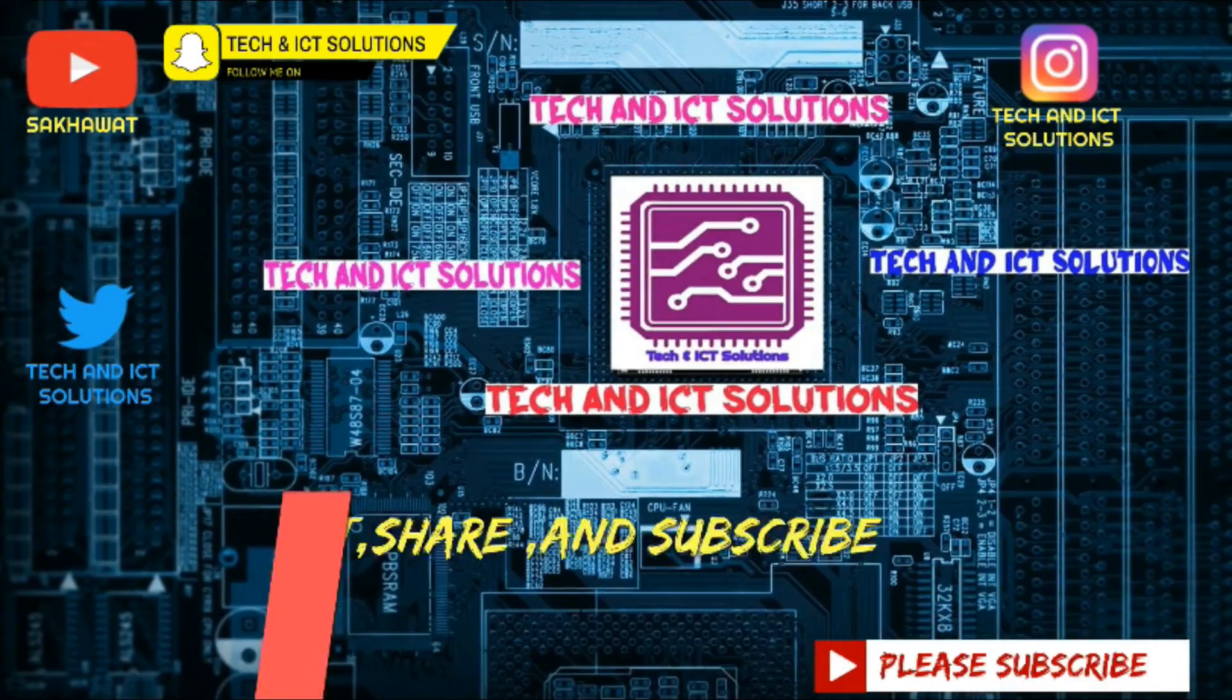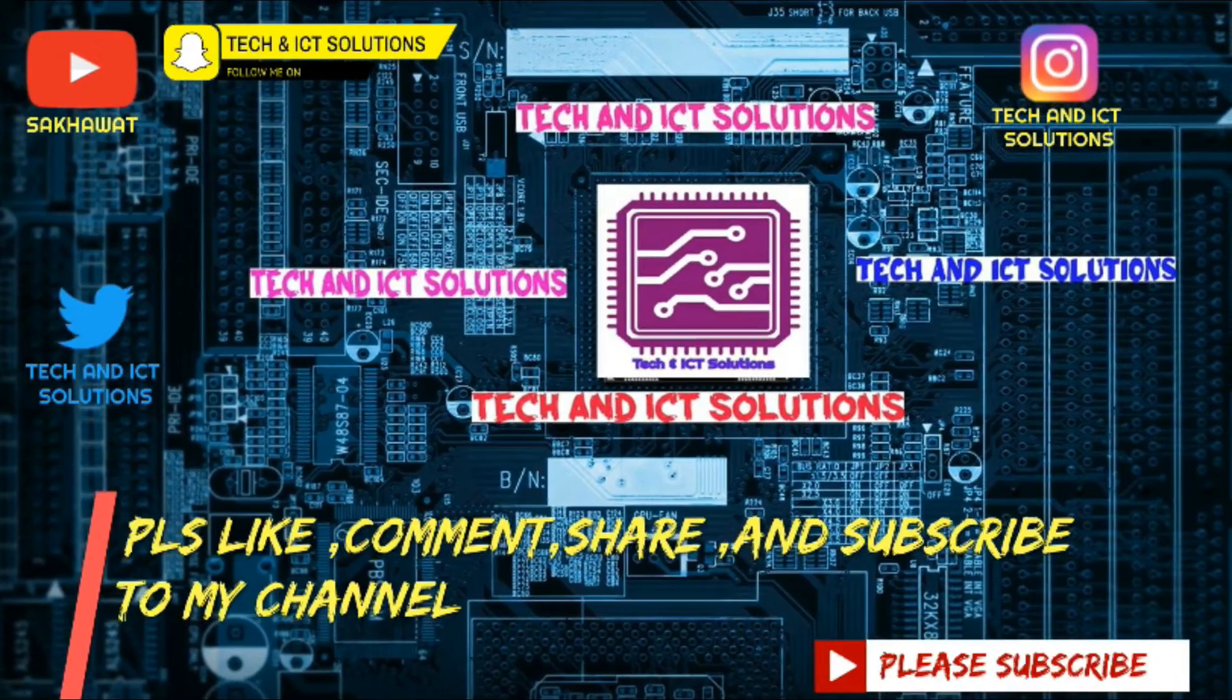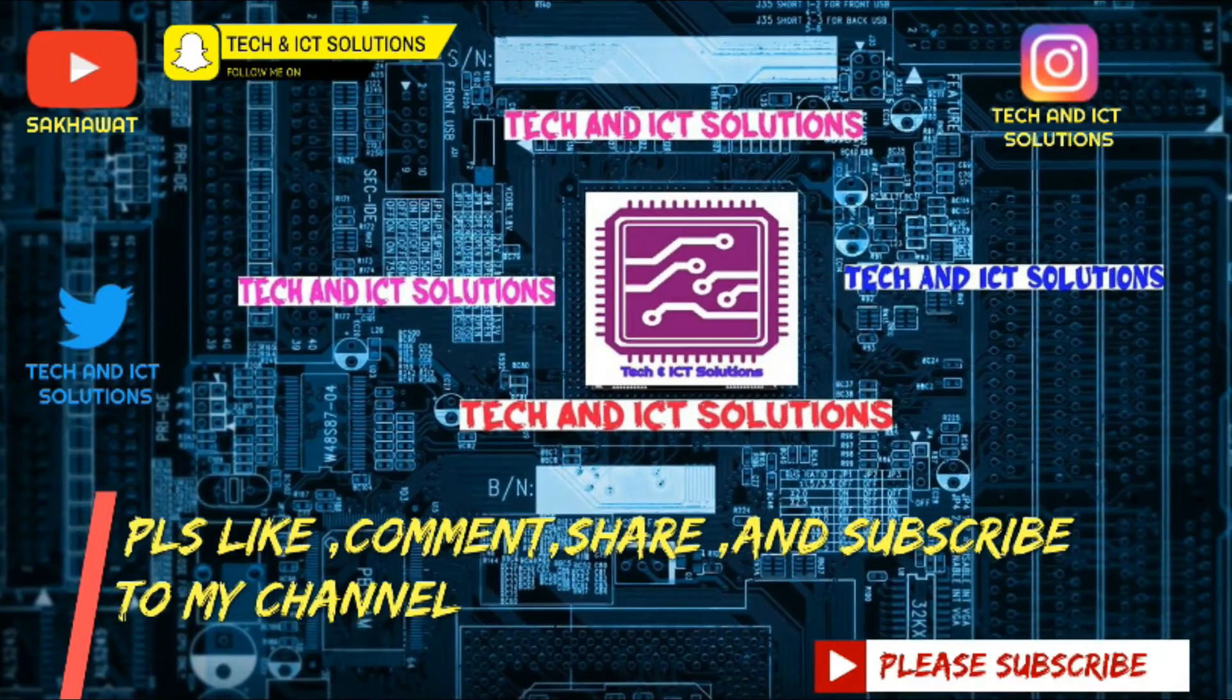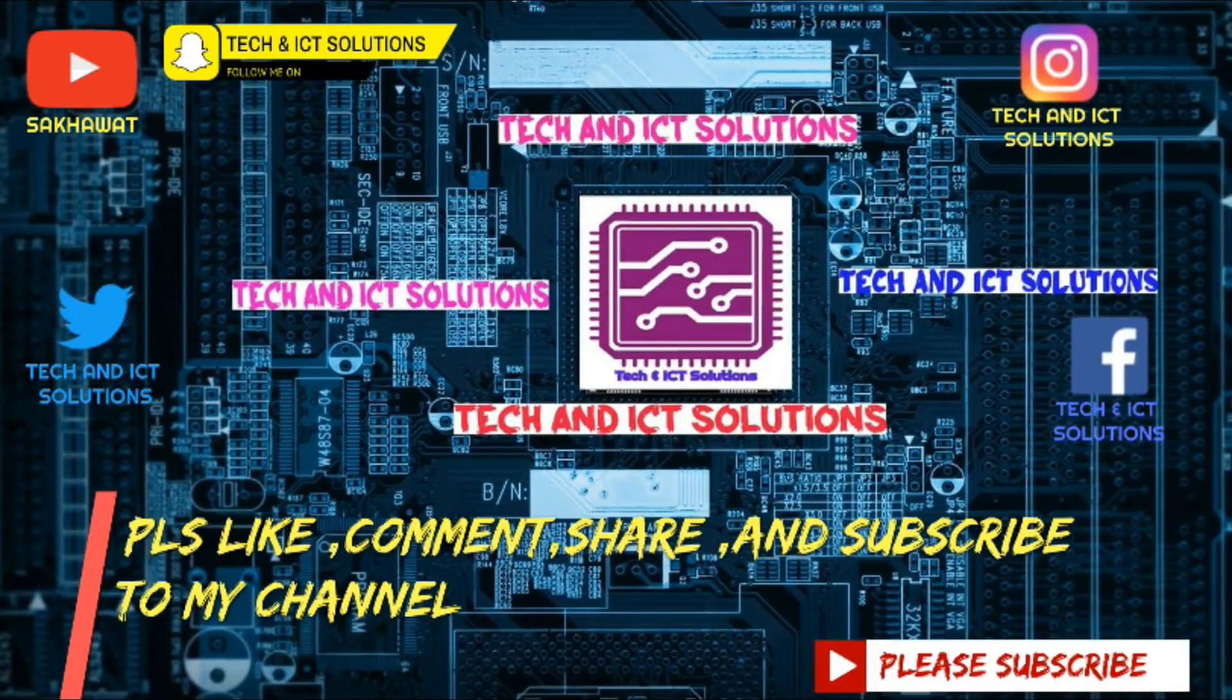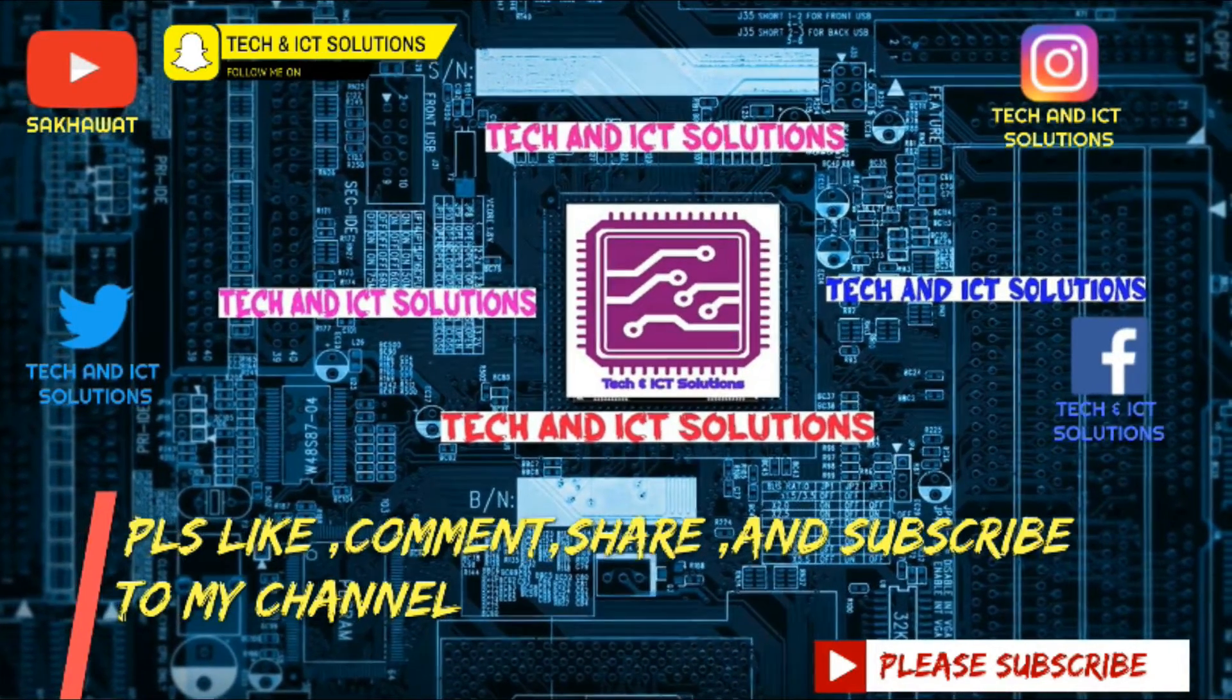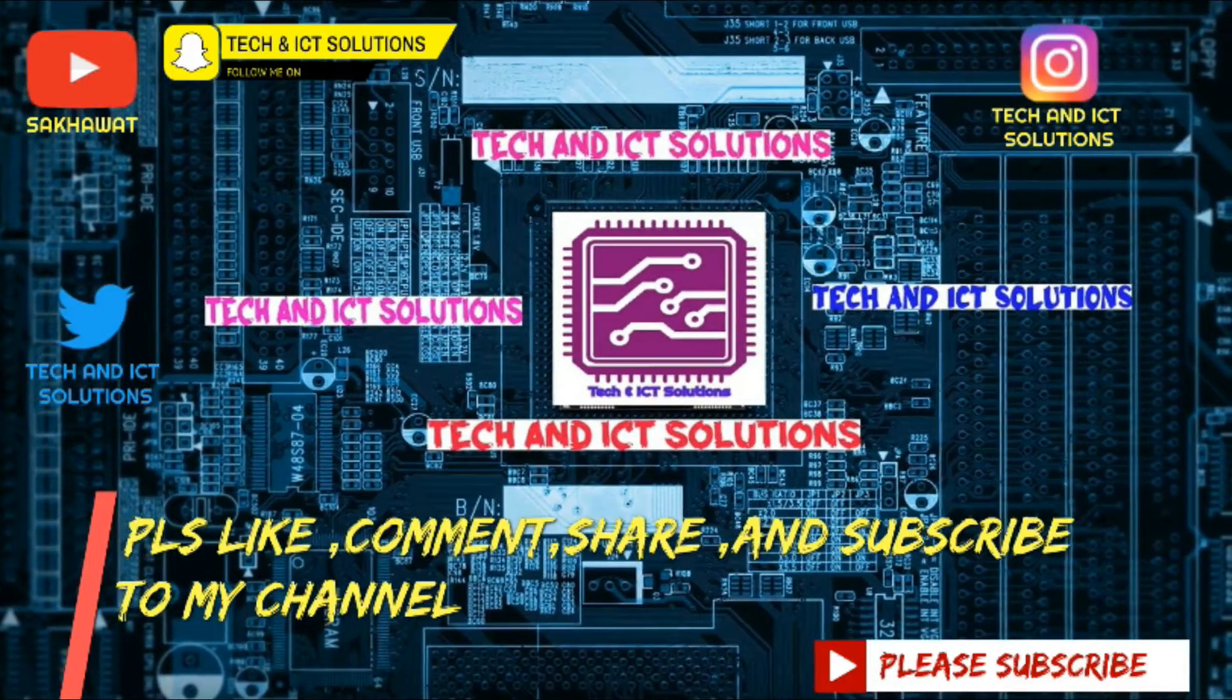Like, comment, share, and subscribe to my channel for more new tech and ICT related videos.